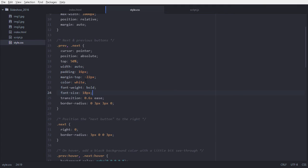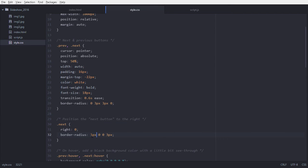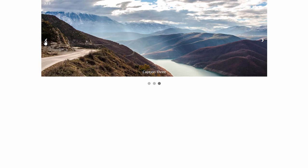The previous and next buttons are 50% from the top, so they will be in the middle vertically. Color is white, font size is 18px, and font weight is bold. I'm defining the border-radius: top-left is 0, top-right is 3px, bottom-right is 3px, and bottom-left is 0. For the next button, this will override the border-radius so it is the reverse.